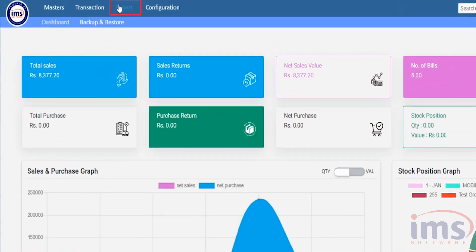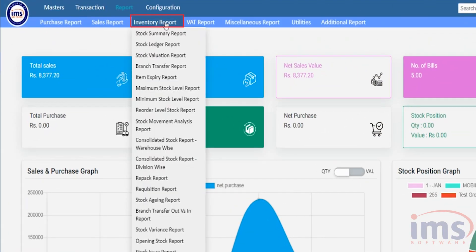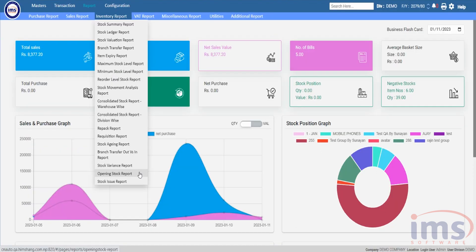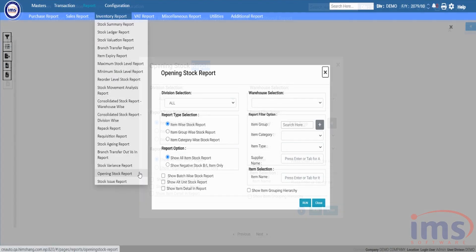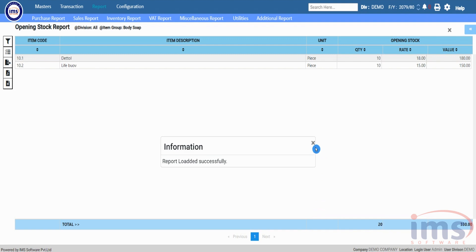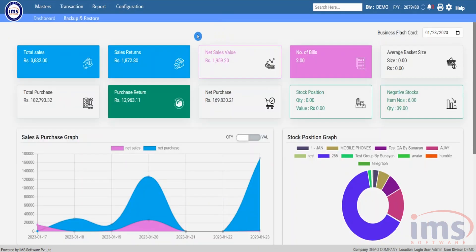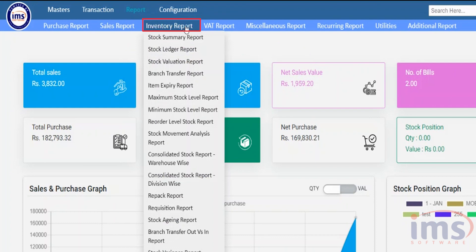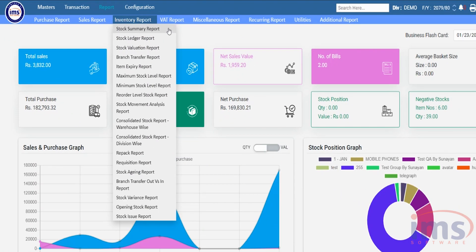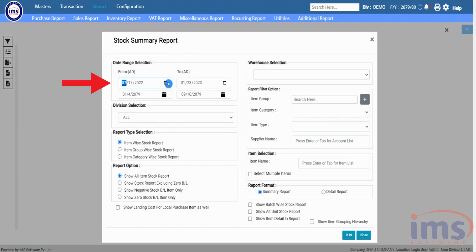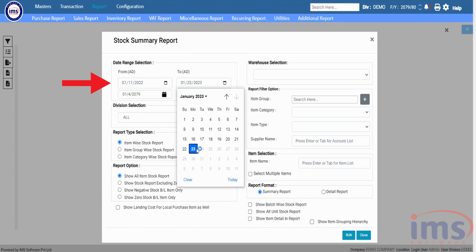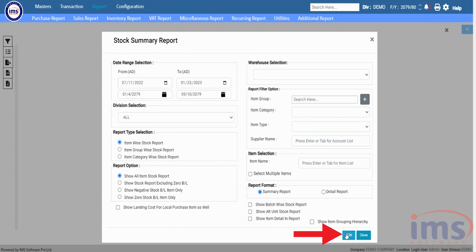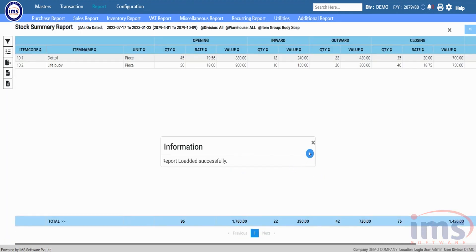You can also view the report of this opening stock entry. Go to Report, click on Inventory Report, and from the dropdown select Opening Stock Report, then click Run to view it. You can also view a Stock Summary Report by going to Report → Inventory Report → Stock Summary Report, selecting a date range, and clicking Run.